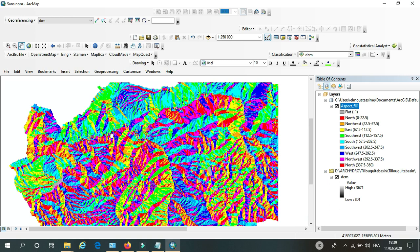As you can see here in this map, we have many directions. For example, if we take the color red, that means north. So every slope here that has a red color means that the slope is facing the north direction. Now I will show you how to calculate the aspect in ArcGIS using the digital elevation model.